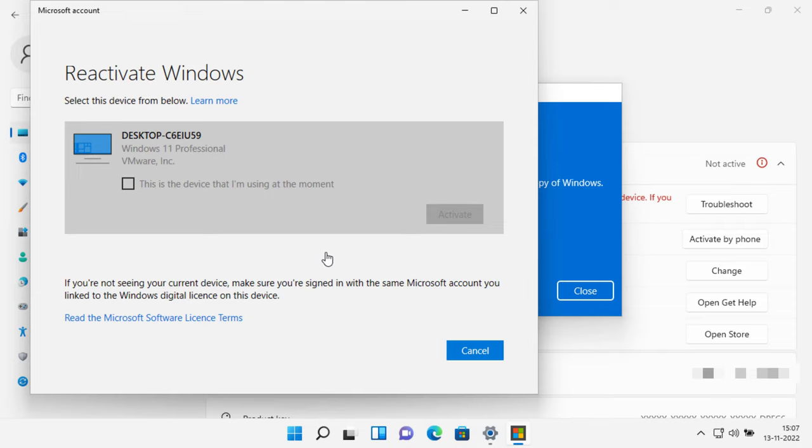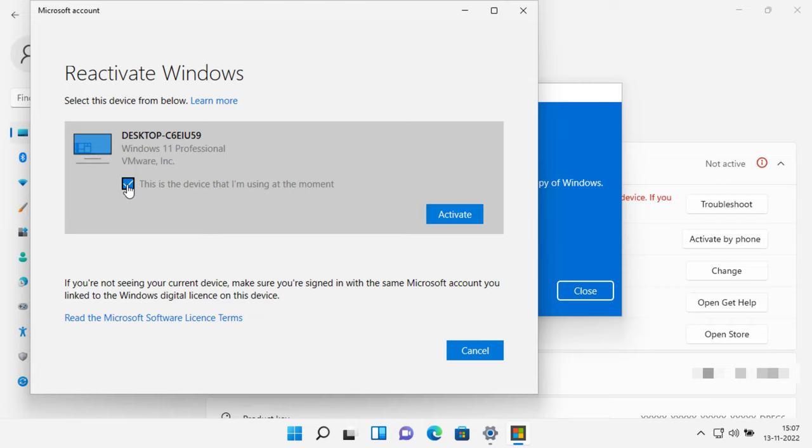From the list of devices that are linked to your Microsoft account, select the checkbox next to this is the device I'm using right now. If you don't see the device you're using in the list of results, make sure that you sign in using the same Microsoft account you associated with the Windows 11 digital license on your device.